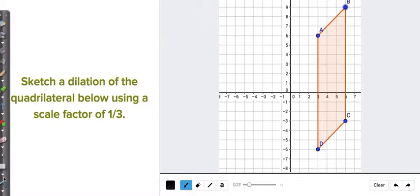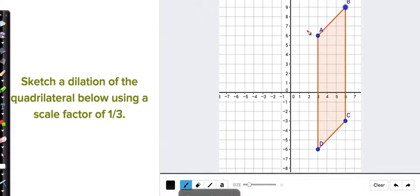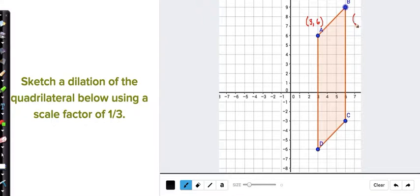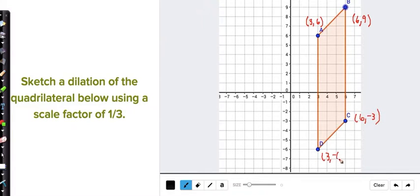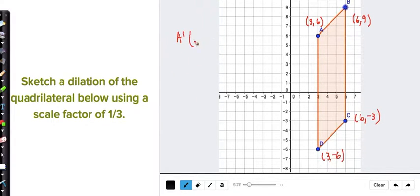Let's compare my answer to your paper. The first thing you should have done is write down the coordinates. So A is (3, 6), B is (6, 9), C is (6, -3), and D is (3, -6). Our strategy was multiplying by 1/3 or dividing by 3 — I'm just going to divide by 3.